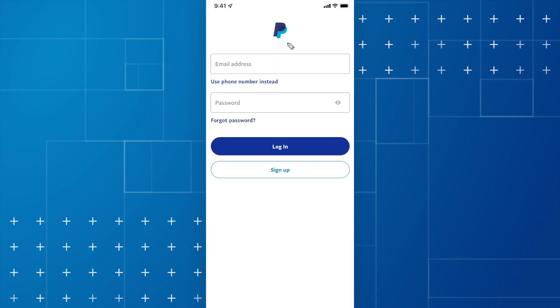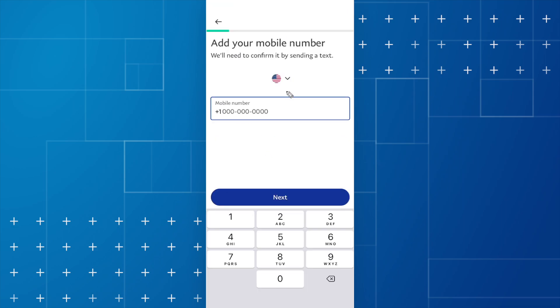Once you have downloaded the app, you're going to get this login screen. And what we want to do is click on where it says sign up.